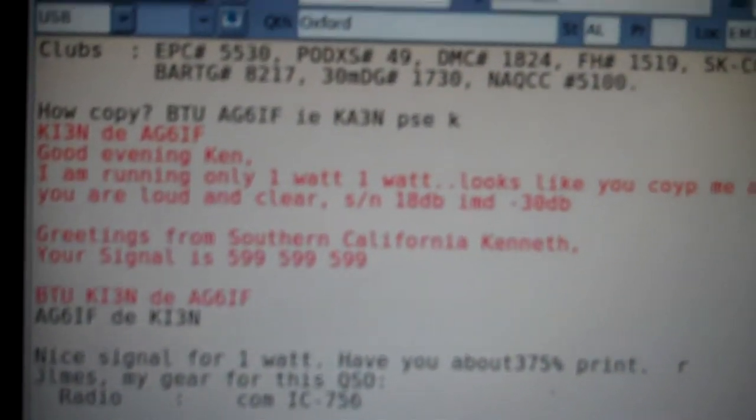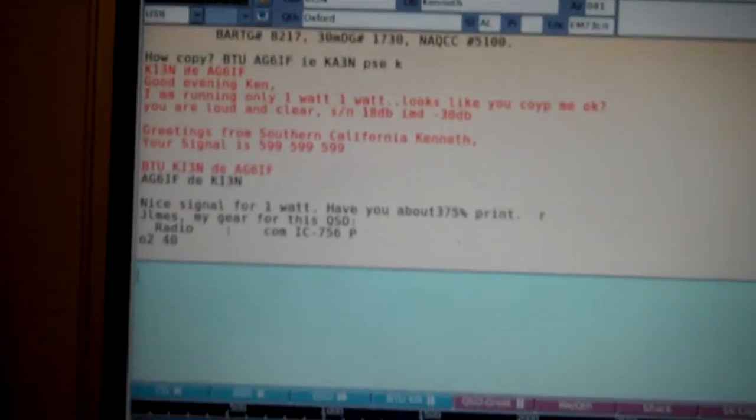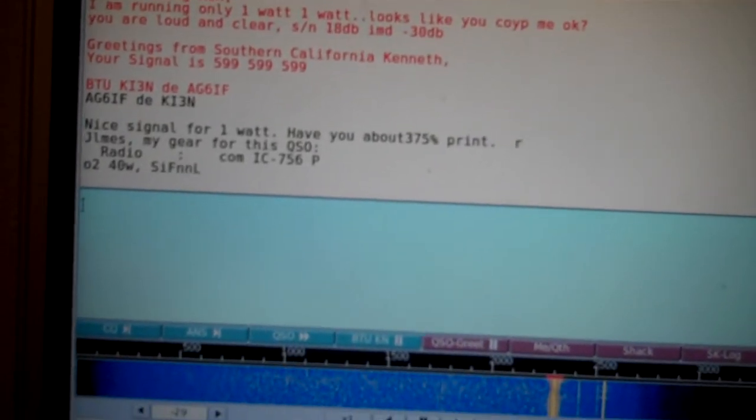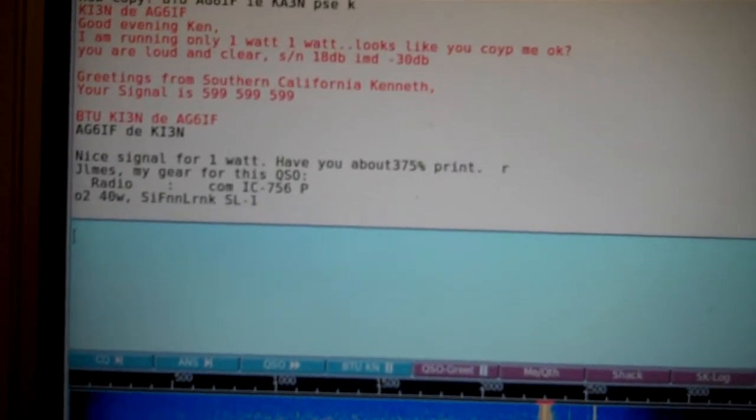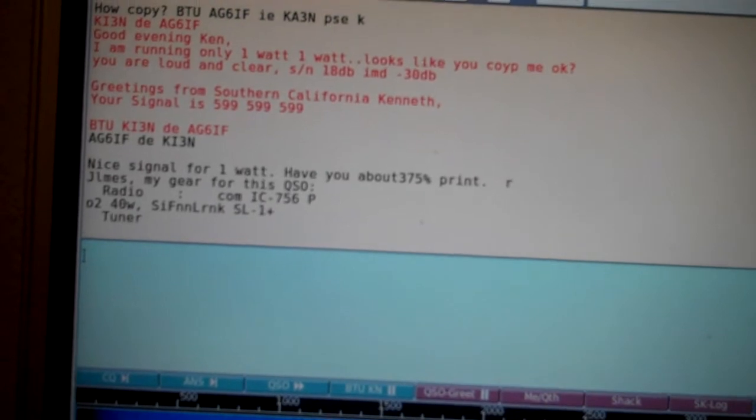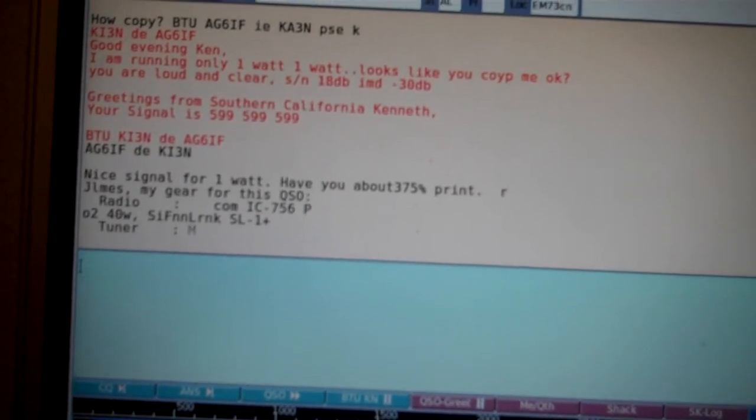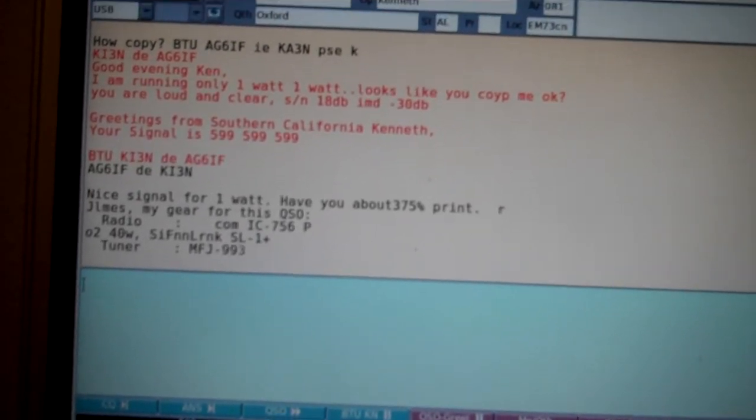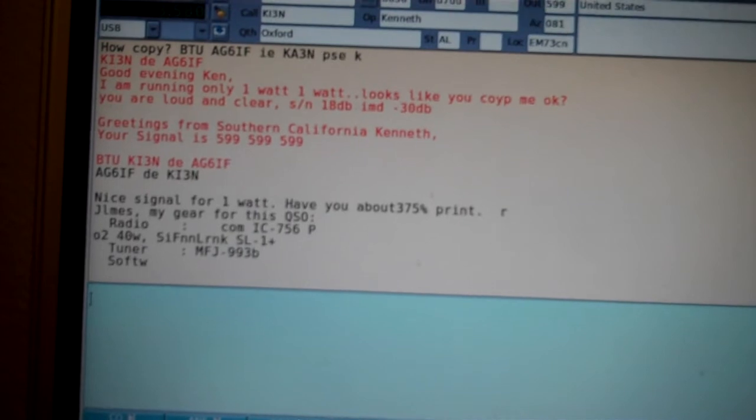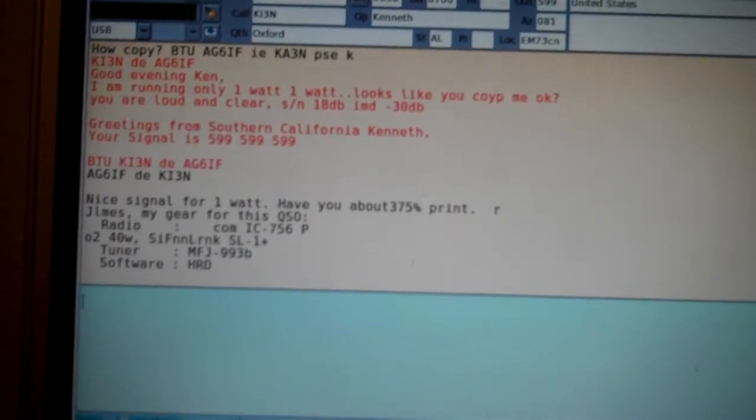Ken is saying that my signal is real good. I have you about 75% print. Okay, so that's not too bad for 1 watt anyway. I'm still pretty happy with that.